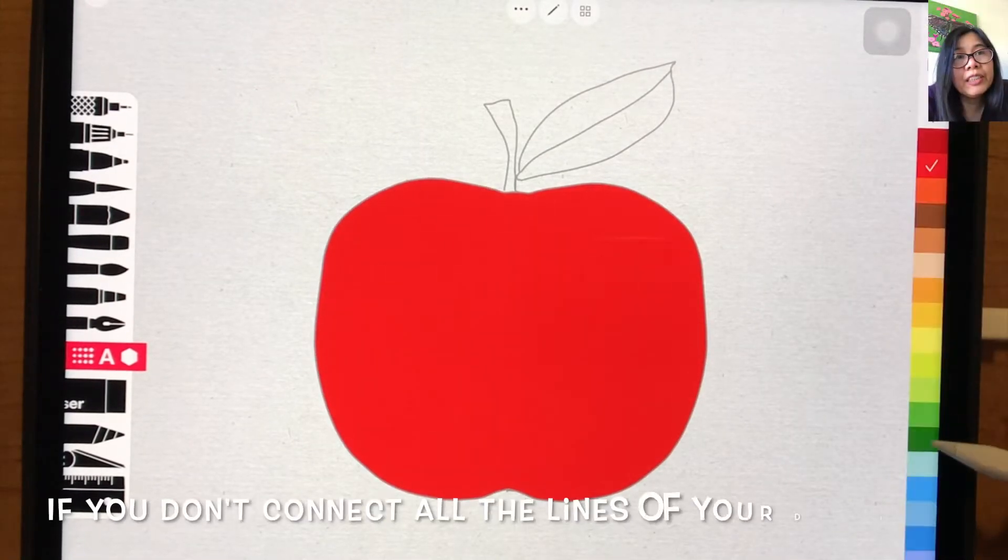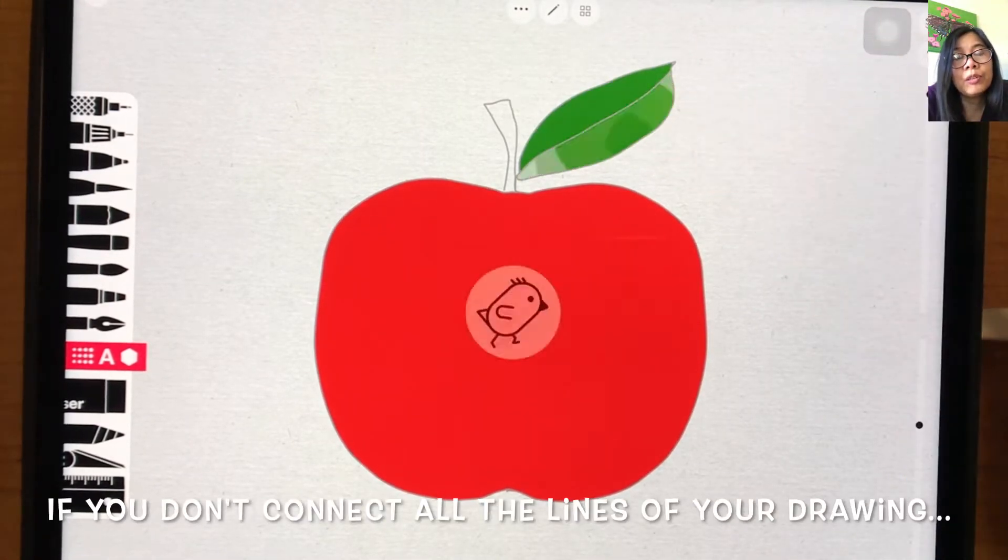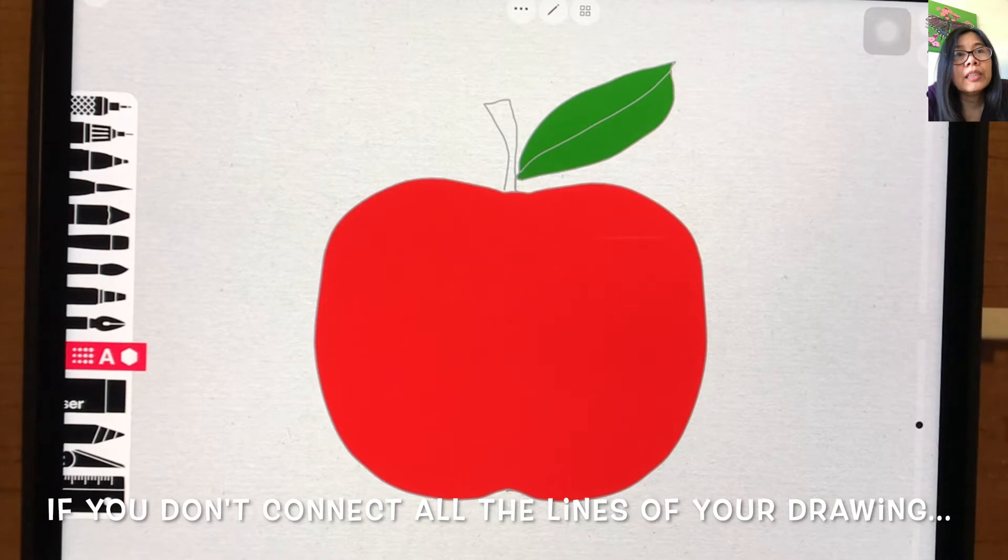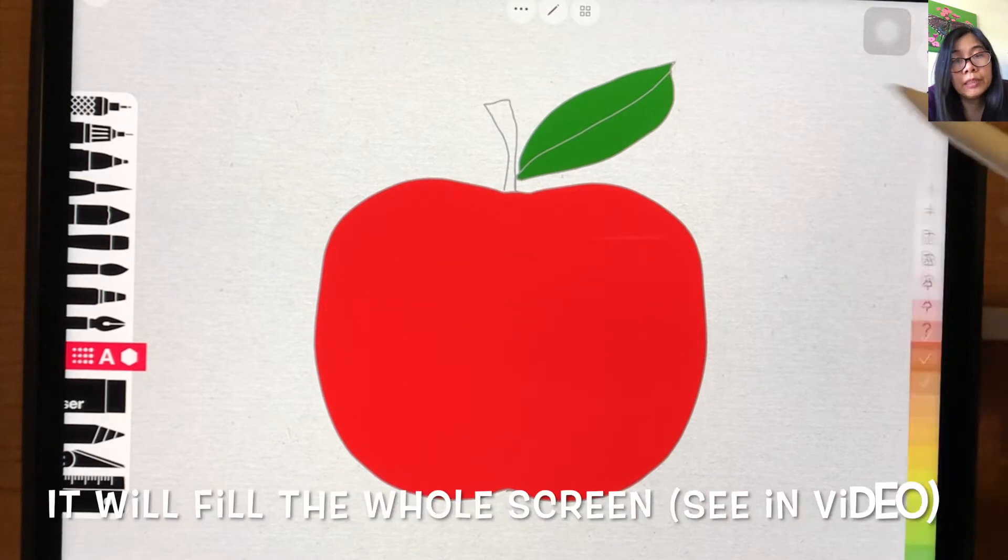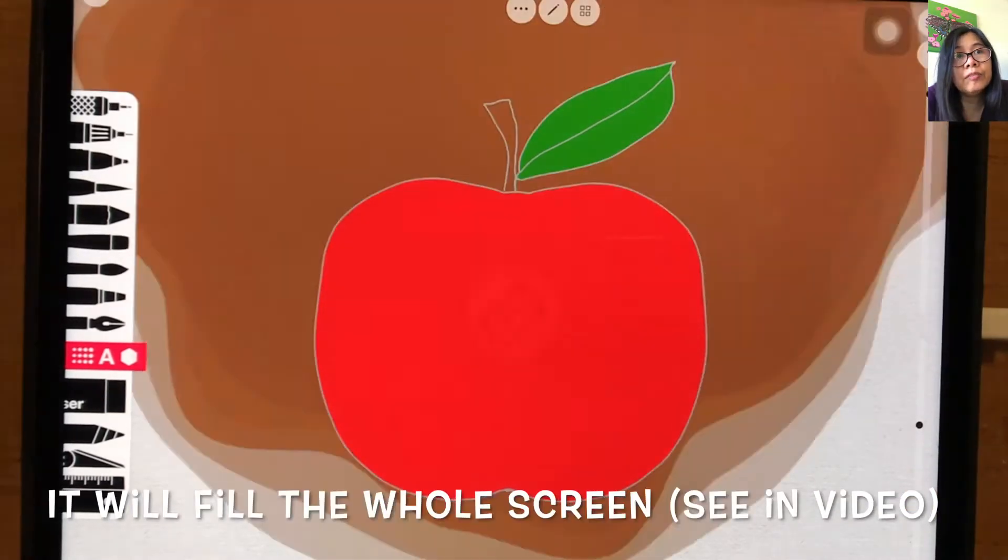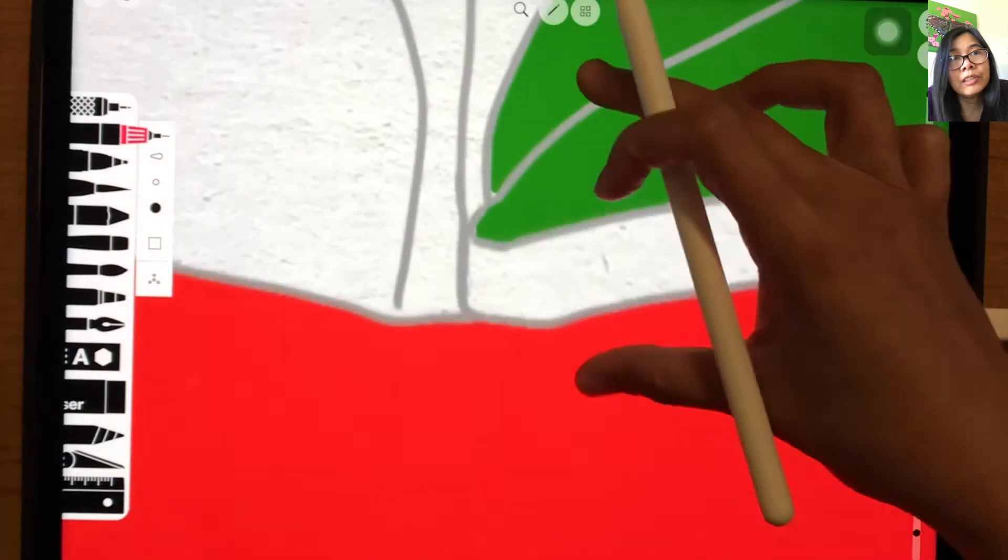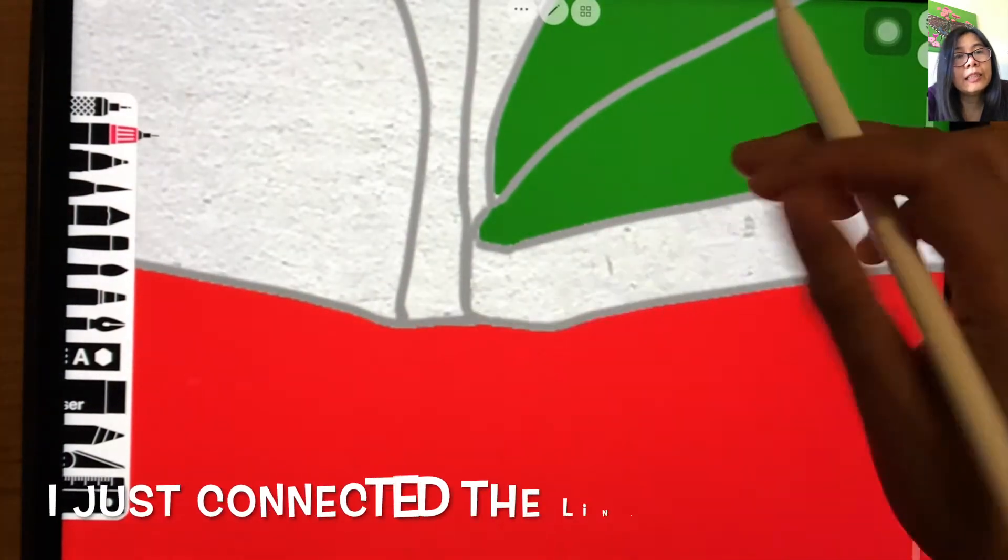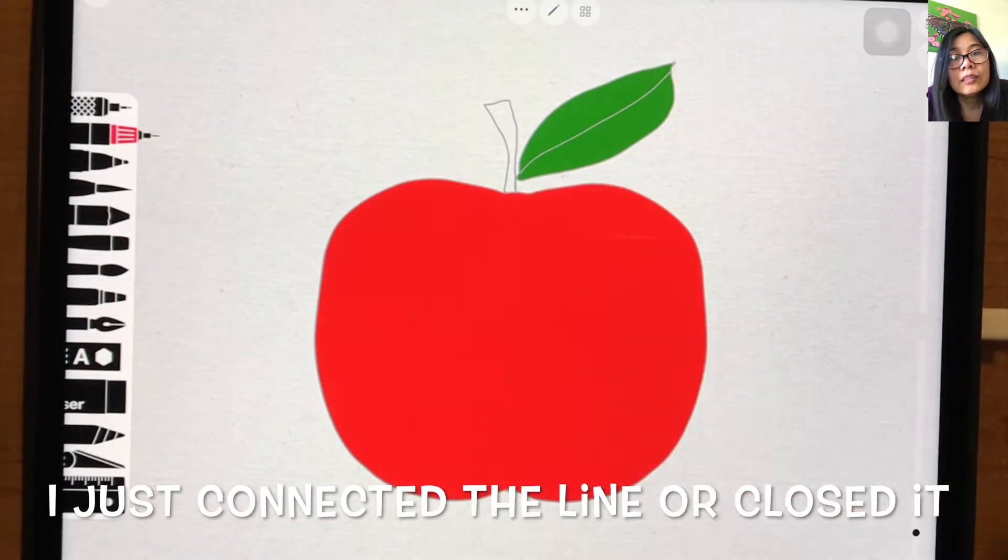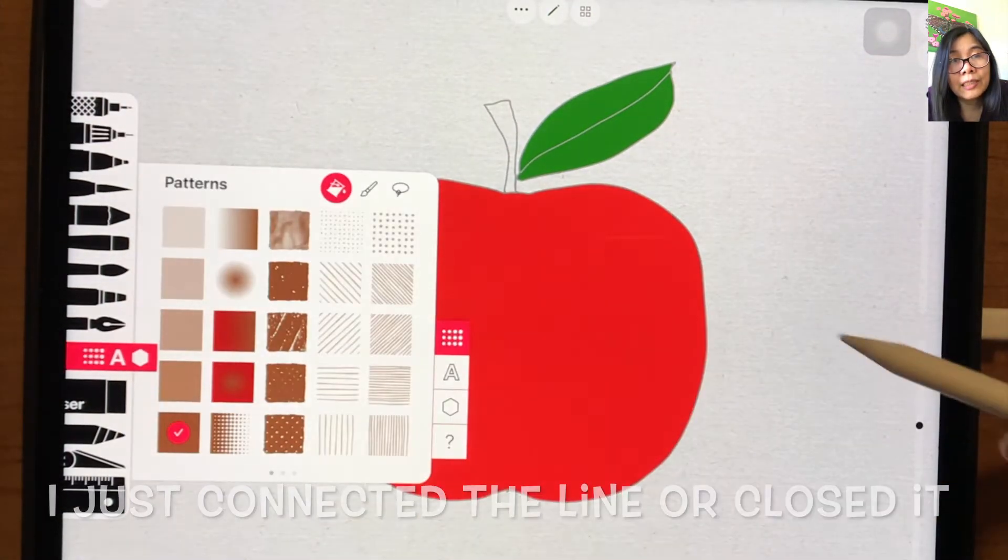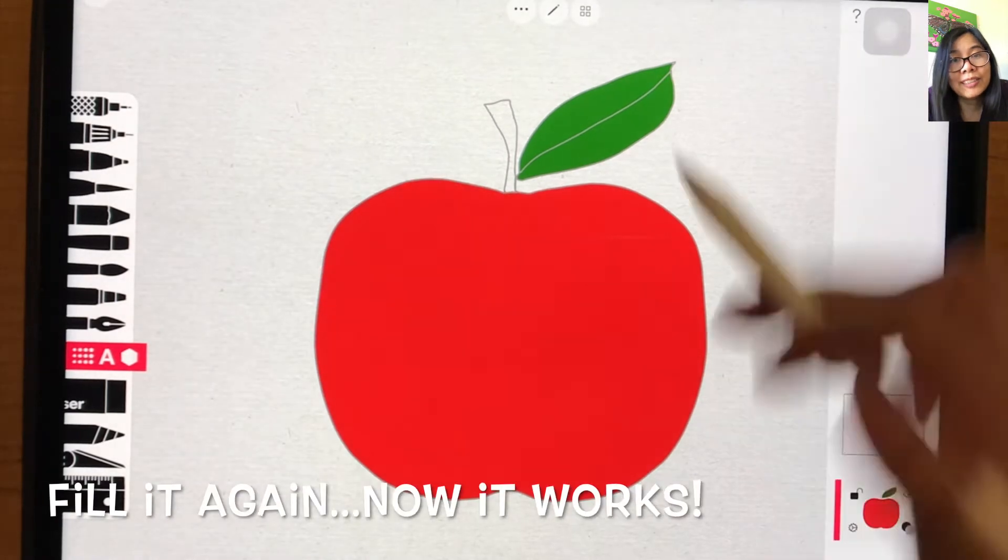If you don't connect all the lines of your drawing, it will fill the whole screen. You can see in the video, I just connected the line and filled it again. Now it works.